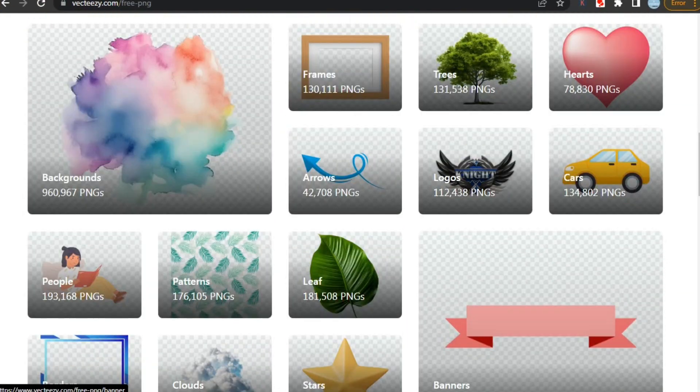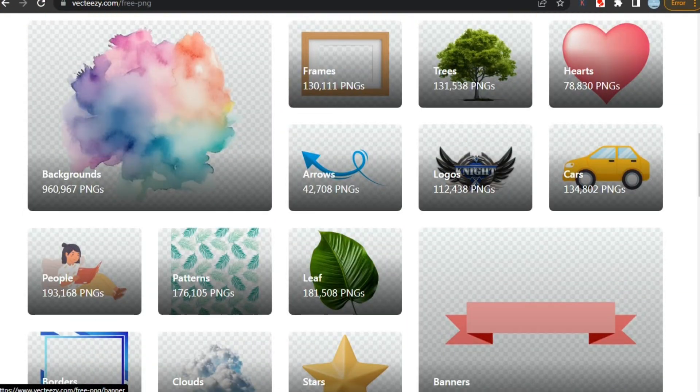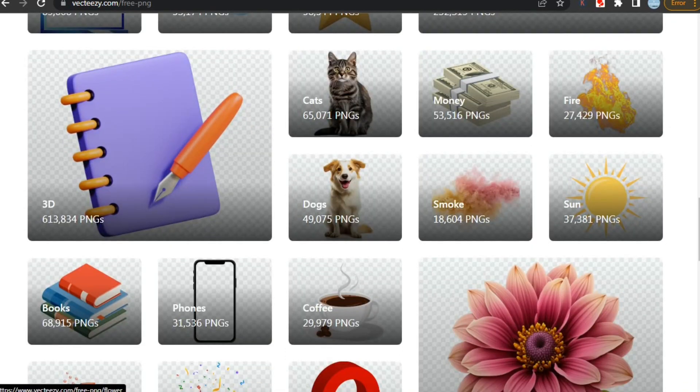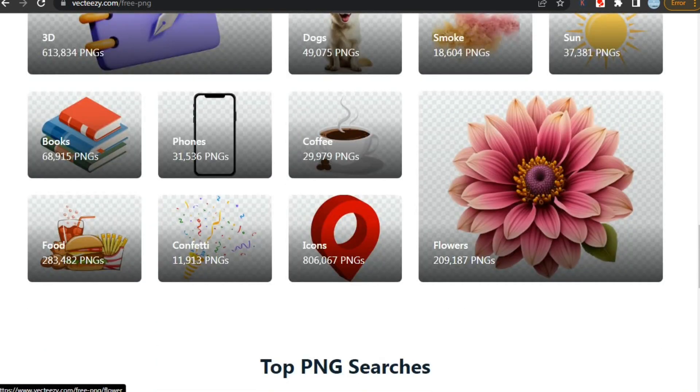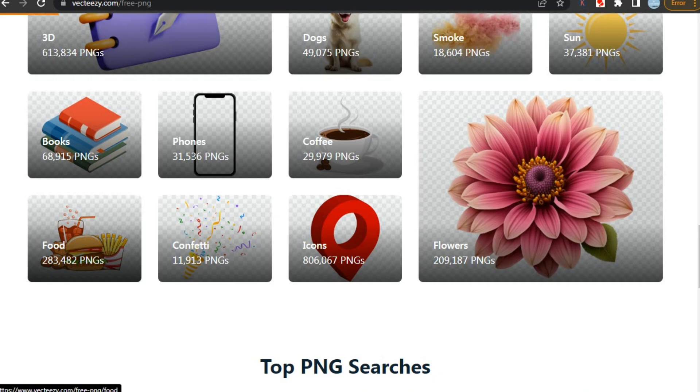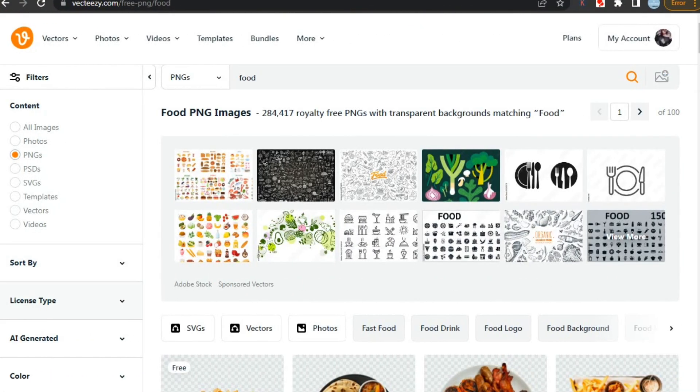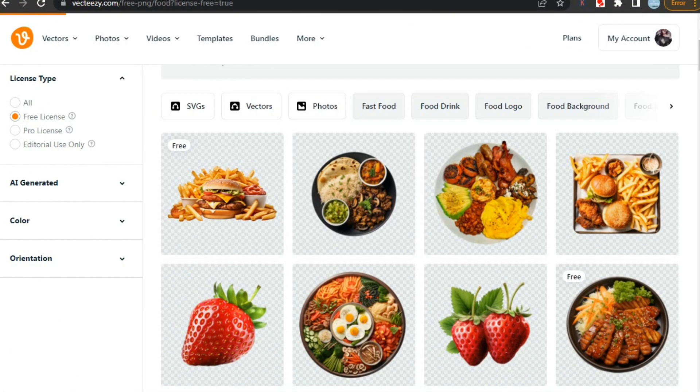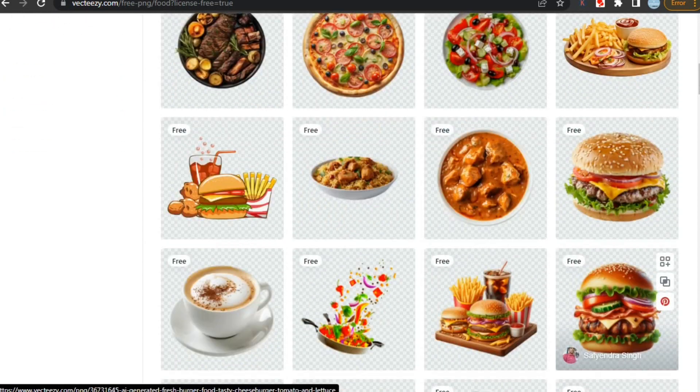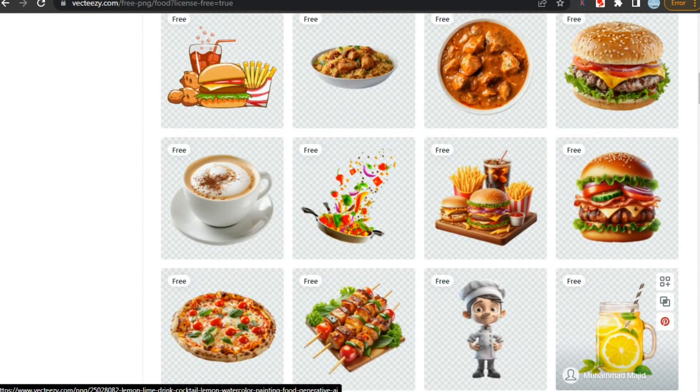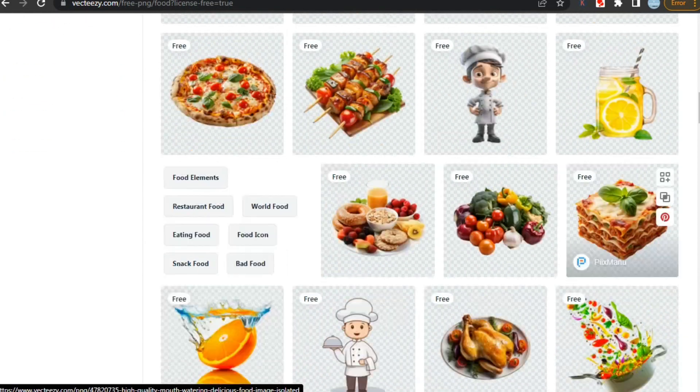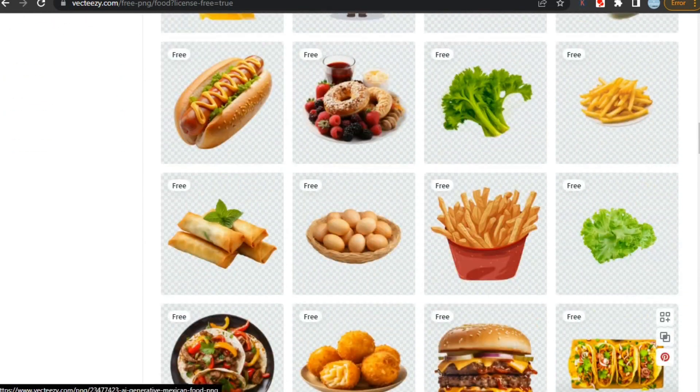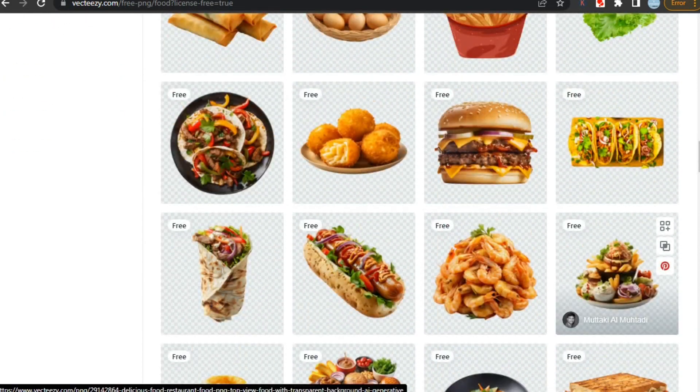Vecteezy is the best site for finding elements for your design because you can find almost everything you want to create your best design. Like here, I searched for food, and it gave me many food elements to use in my designs. You should definitely go and try out this website because it will make your designing process a lot easier.